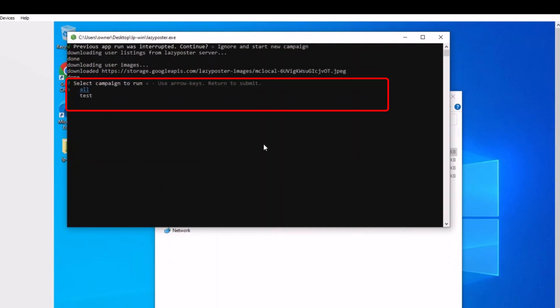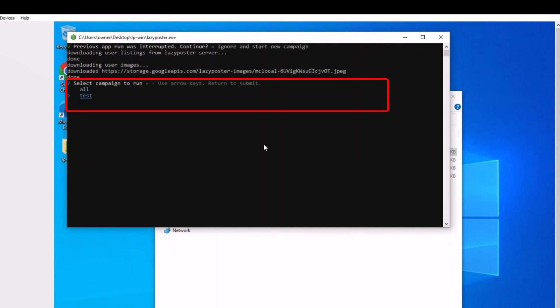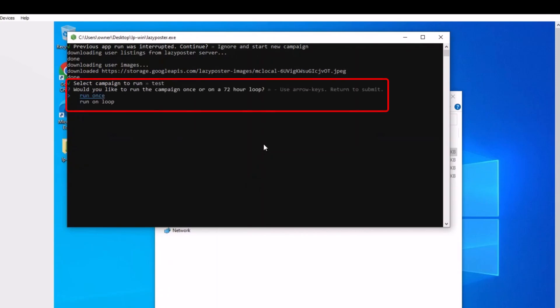Use the arrow key to choose which campaign you would like to run and hit enter. Then choose to run the campaign once or on a continuous loop. Most people choose once so they can control when to start the campaign, but the loop option is there and the time setting for the loop is in your Lazy Poster database website.